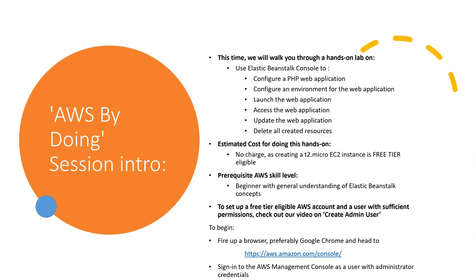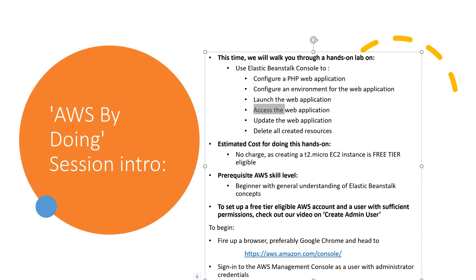This time we will walk you through a hands-on lab to use Elastic Beanstalk console to configure a PHP web application, configure an environment for the web application, launch the web application, access the web application, update the web application, and delete all created resources.